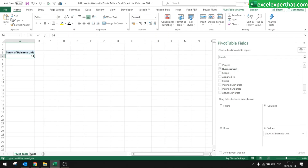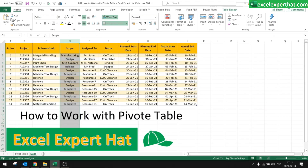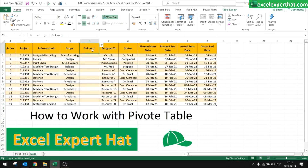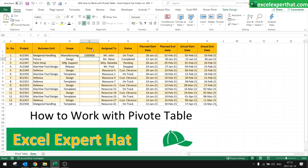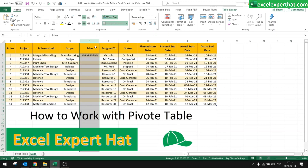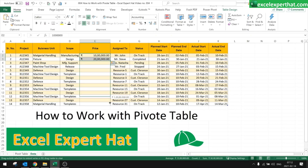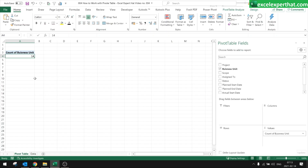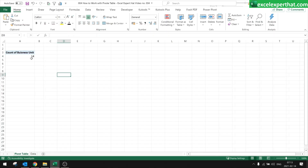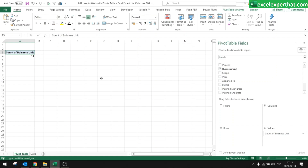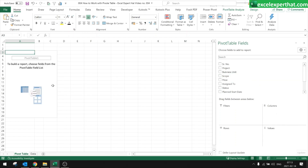In Values you can put business units and check values — for example, a total of 14 projects. We can also add another field to show the cost or price of the project. Every time you modify the table or add new data, you have to refresh to pull the updated results into the pivot table.